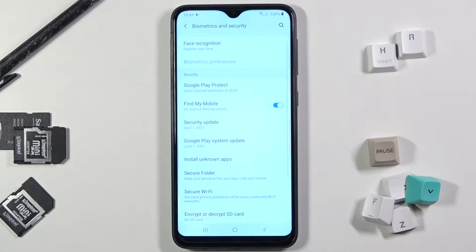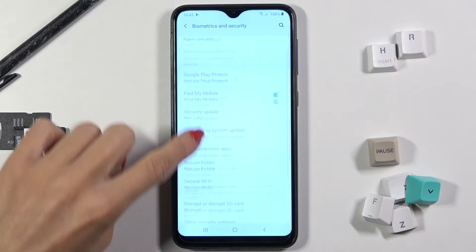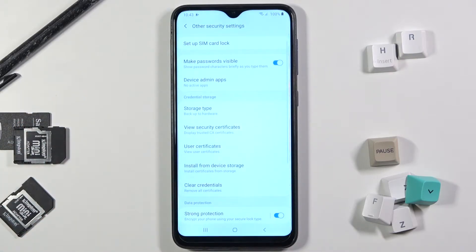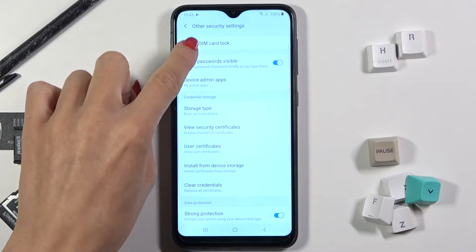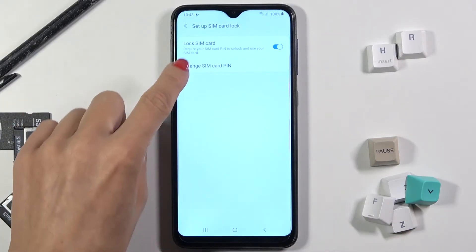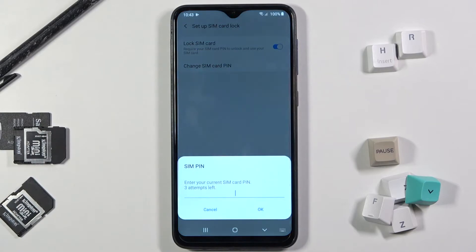And now select Other Security Settings. And here at the top of the list, you will notice Set up SIM card lock, and click on Change SIM card PIN.